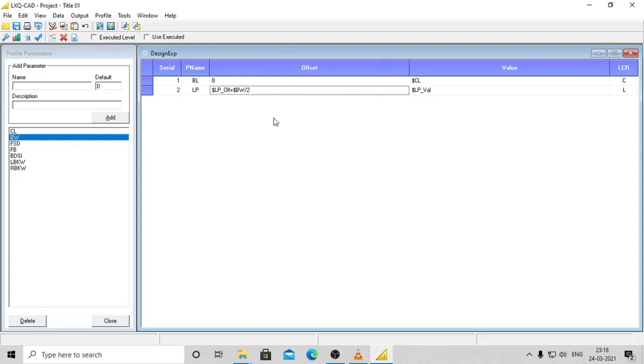The operations supported are: add, subtract, multiply, divide, exponent, modulus, and round brackets.